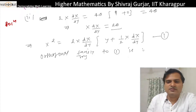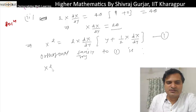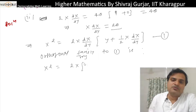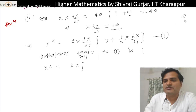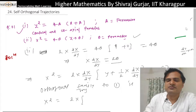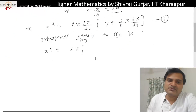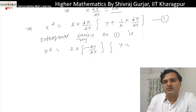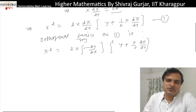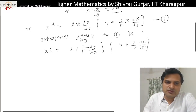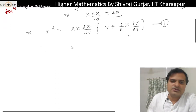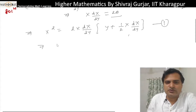For the orthogonal trajectory: x² and 2x with dy/dx can be replaced by minus dx/dy. So dx/dy will be replaced by minus dy/dx. This gives us y plus x/2 · dx/dy.